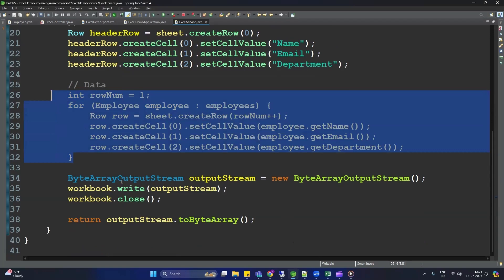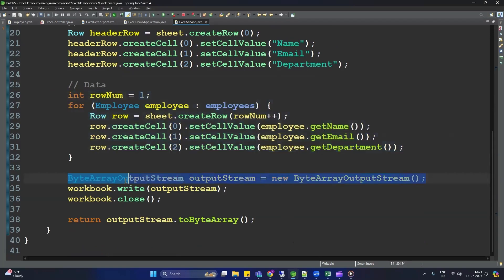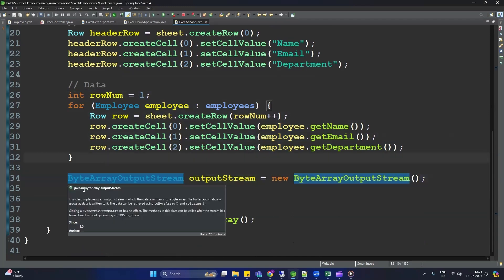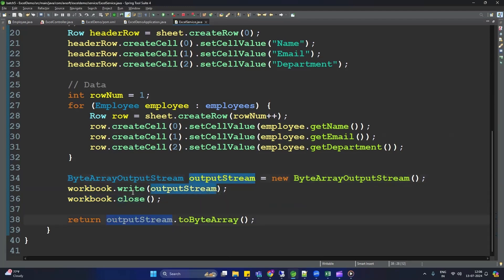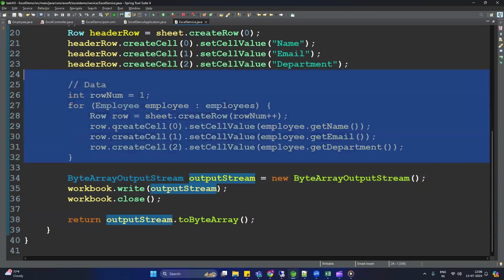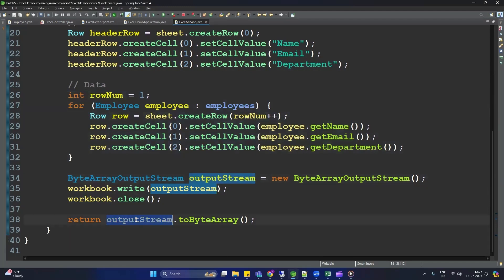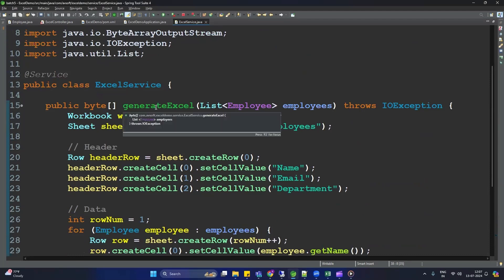Next, we create a ByteArrayOutputStream — this comes from the java.io package. We write the workbook to that output stream: workbook.write(outputStream), which puts all the data into the stream. Then we close the workbook and return the output stream converted to a byte array. That's all about the Excel generation logic.